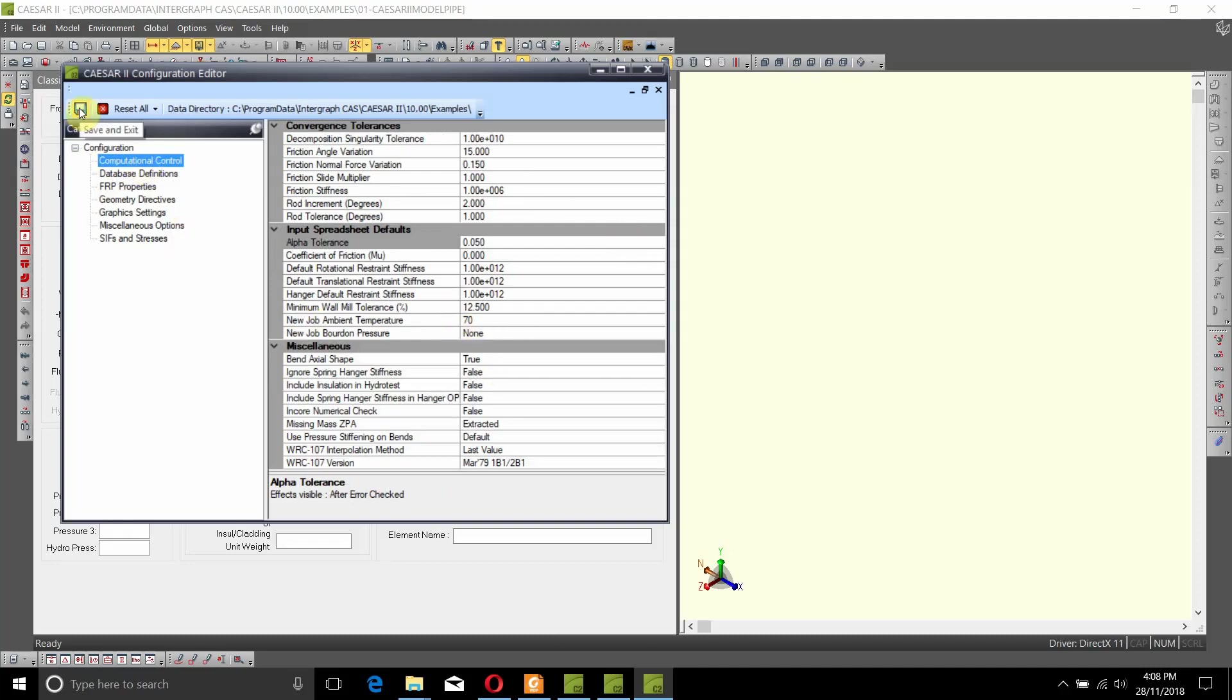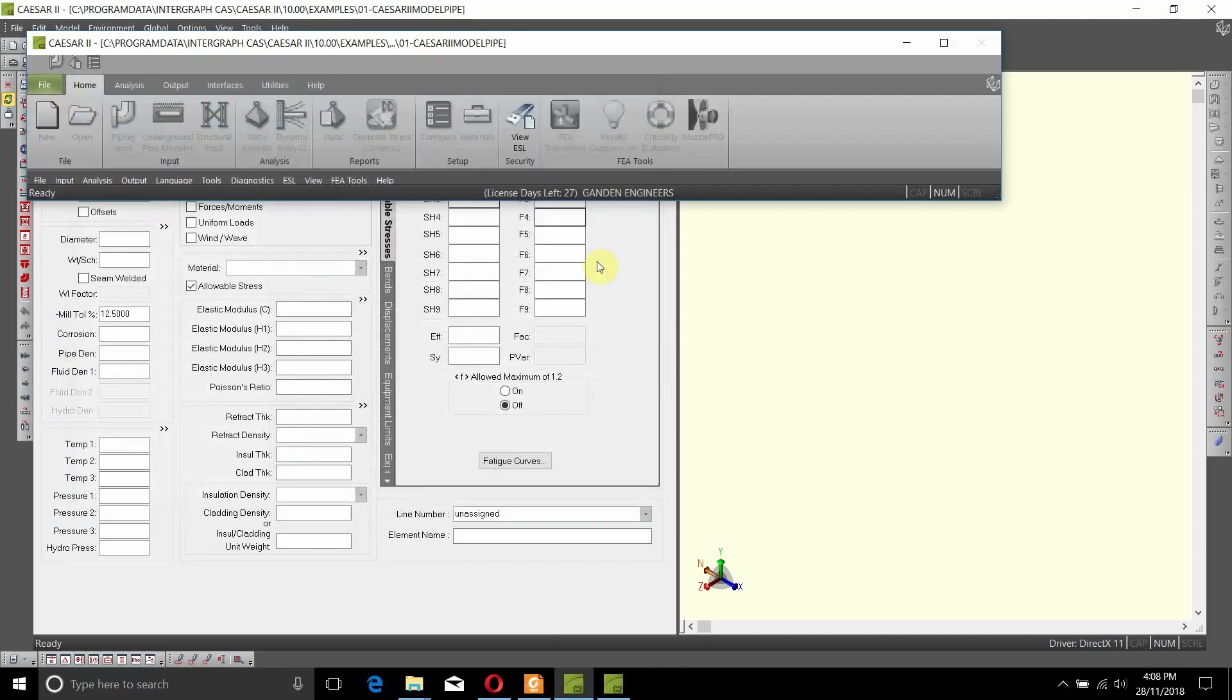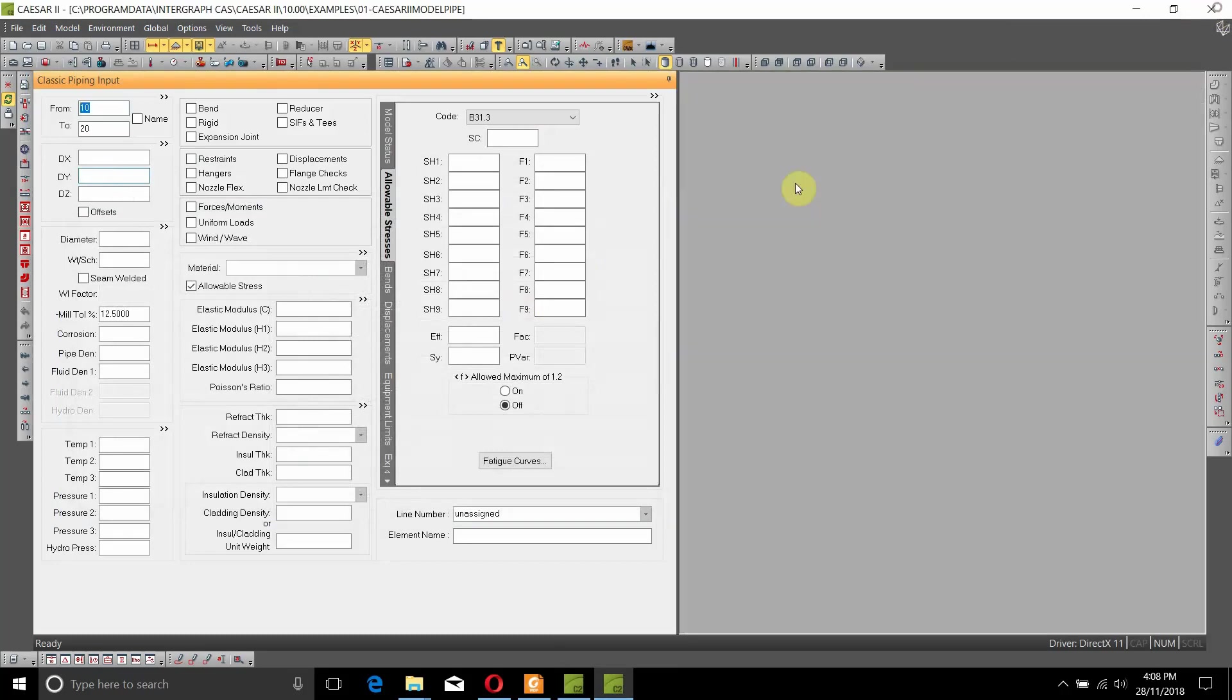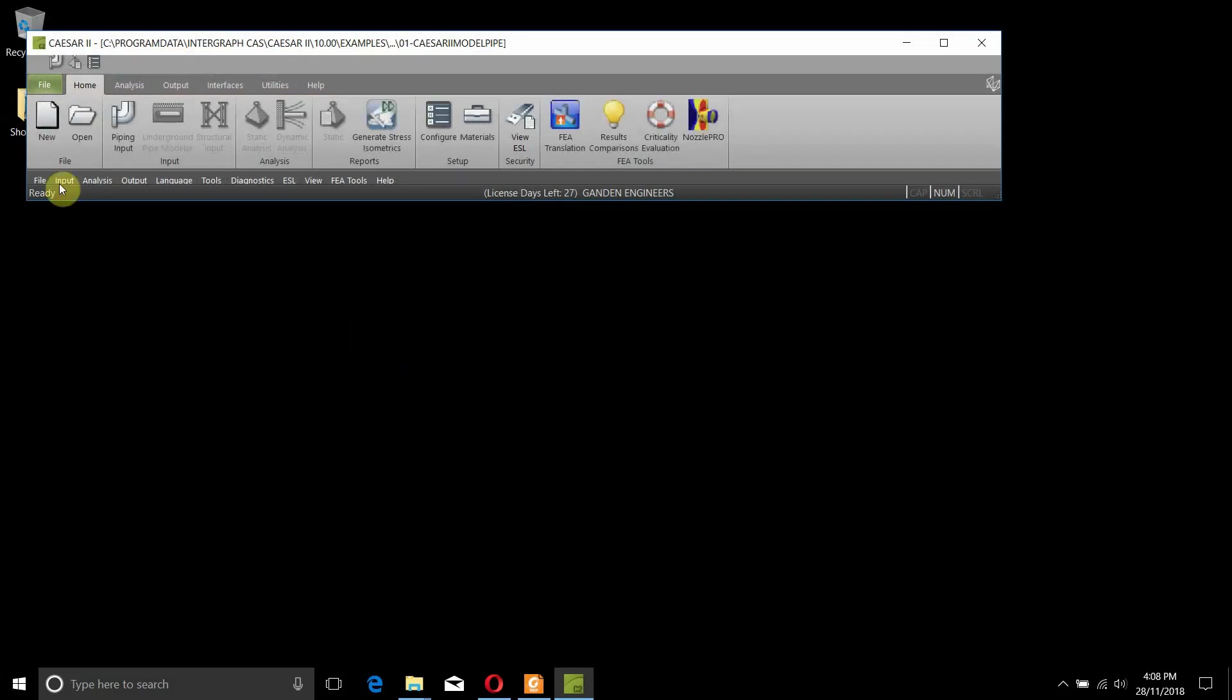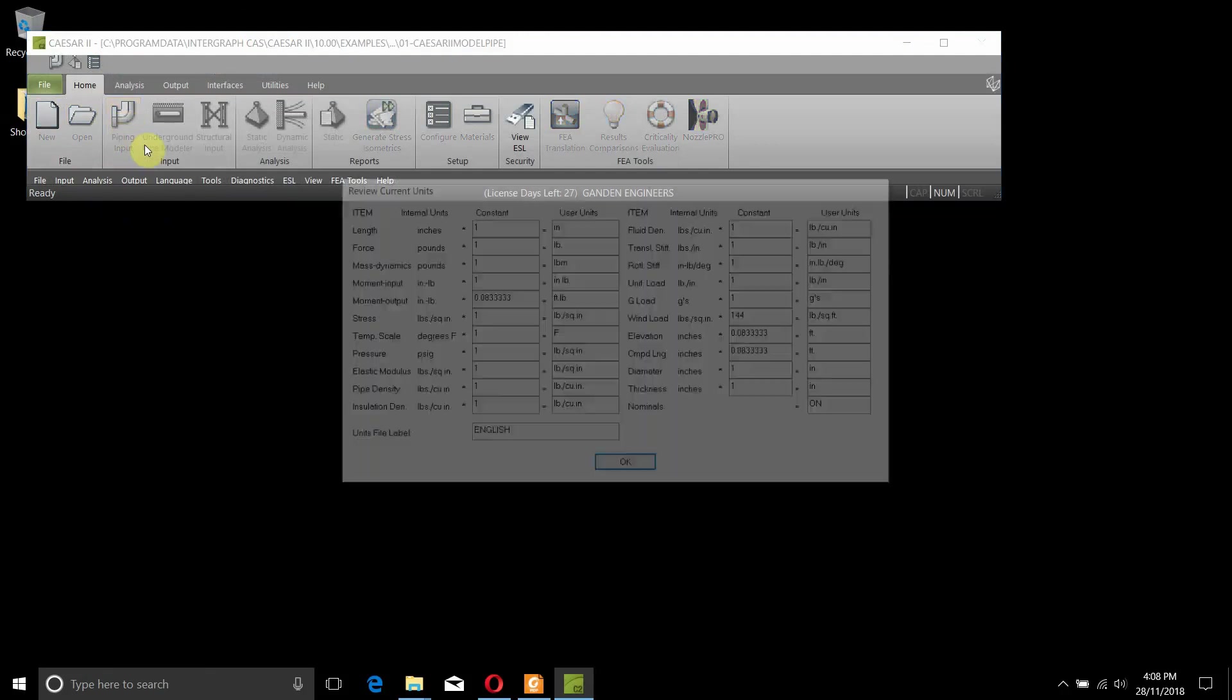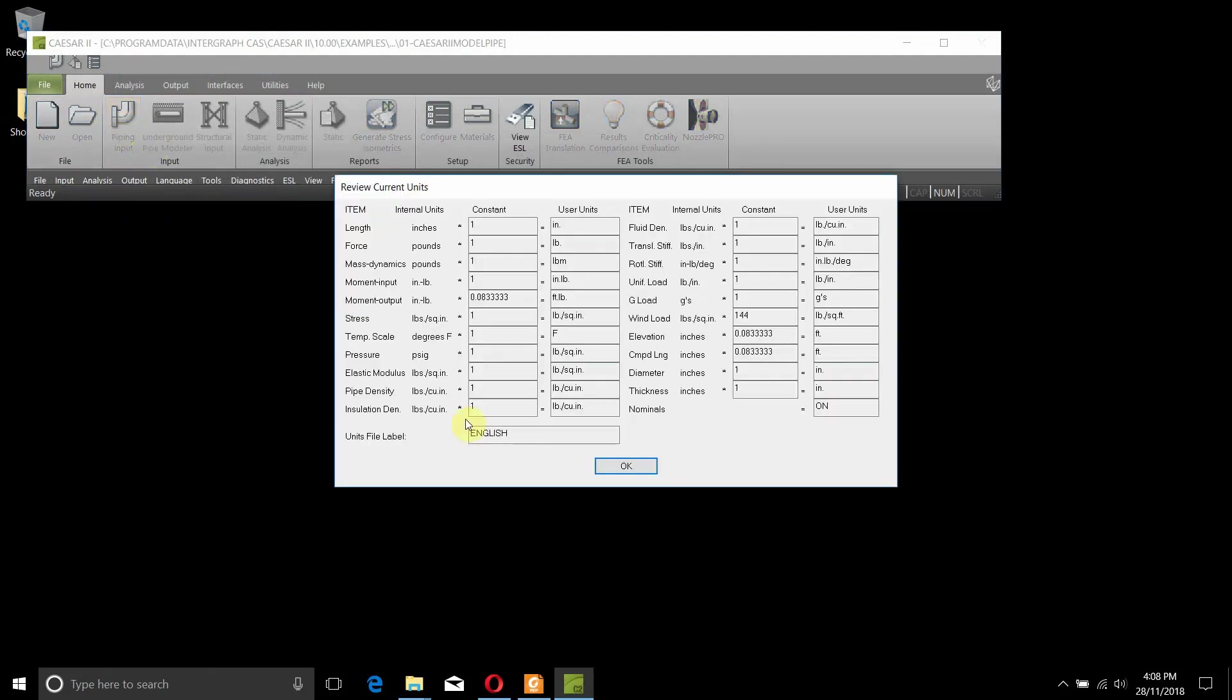When I click on Save and Exit, and when I close this window and reopen the piping input, it shows me that the unit file has changed to English.